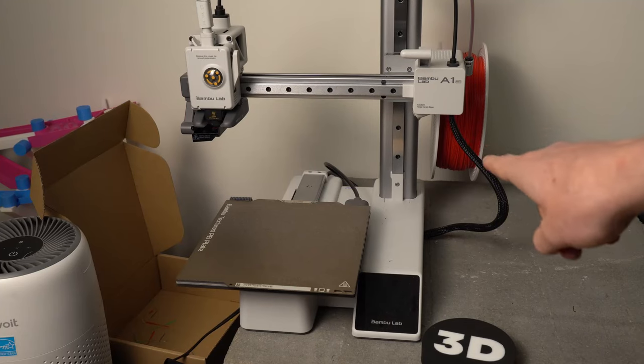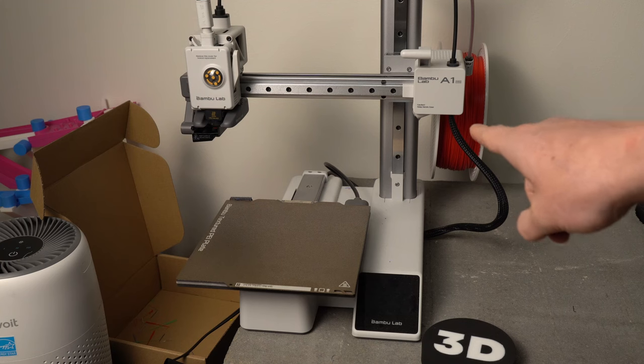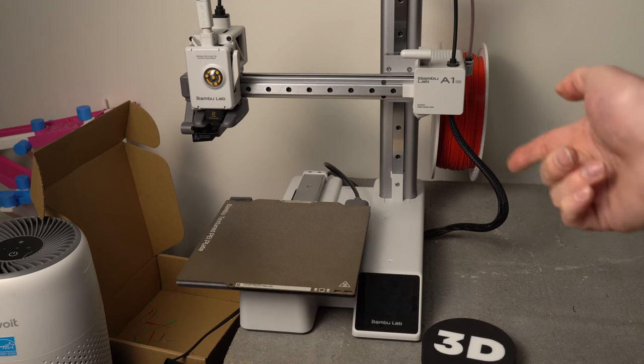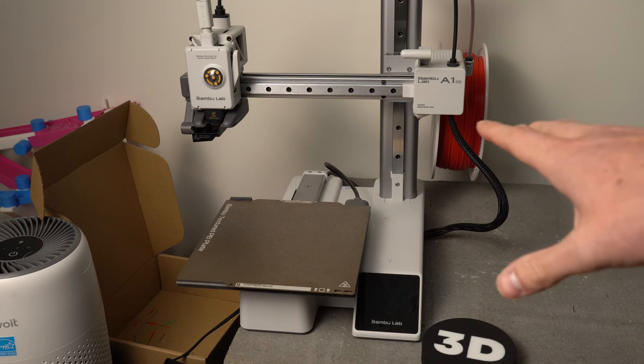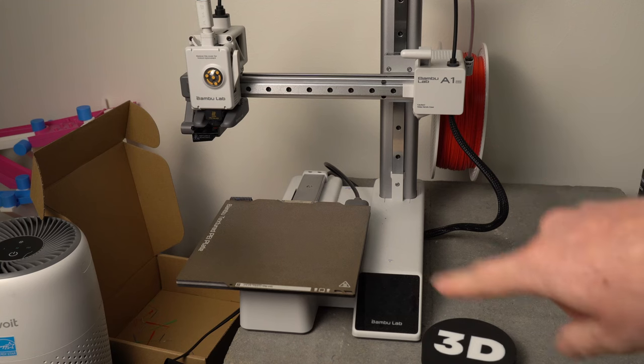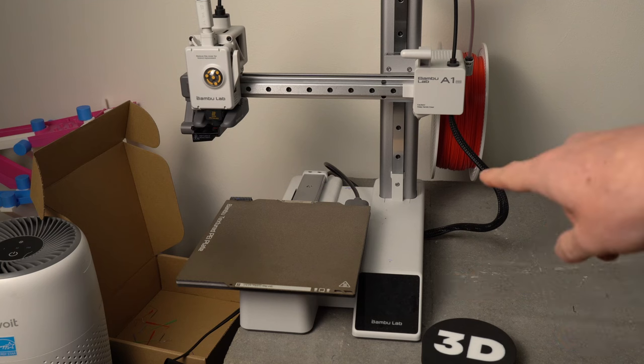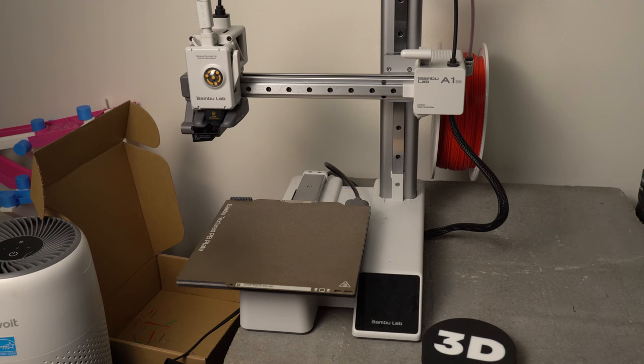Now I have the first color, which is red, loaded up into the printer. And we're going to start the print, and then when it pauses, we'll do a filament change.